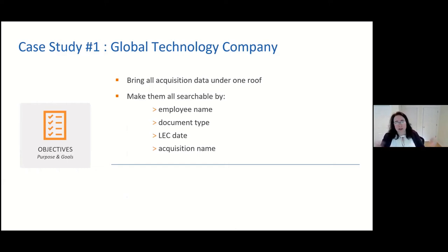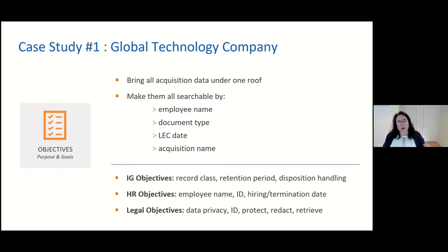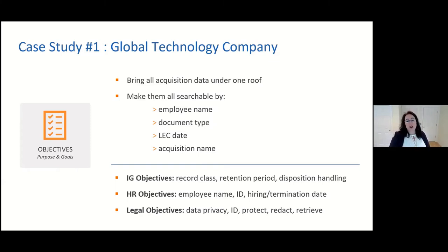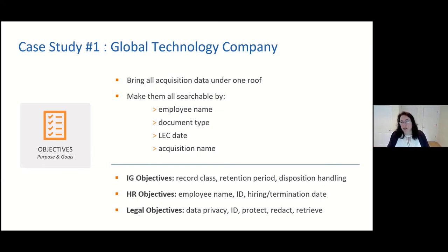More importantly, I'm proud of this organization because they have a very strong information governance group. They had put together governance audits so that each business area, including this M&A group, would have to perform audits on their handling of sensitive data and records. Needless to say, they were not passing those audits, and this was a real issue. For anyone looking to get buy-in in your organizations around information governance activities and spending, setting up an audit program is a spectacular way to do that, because it really highlights where the gaps are and what is not being properly managed.